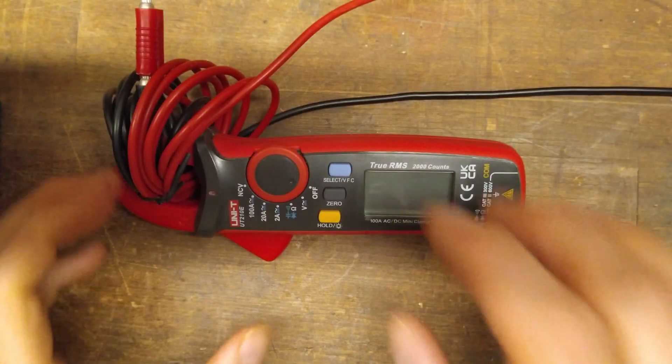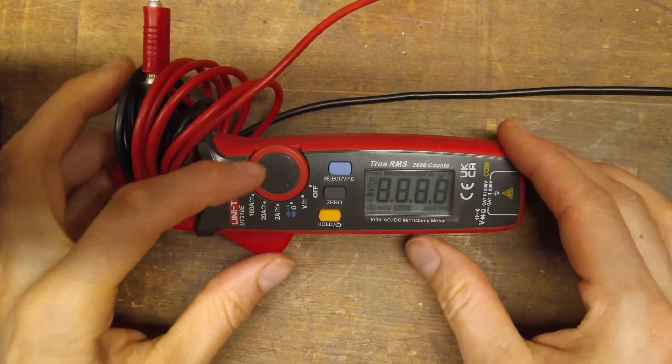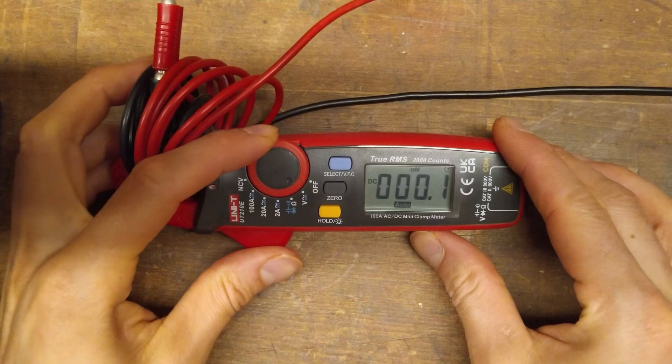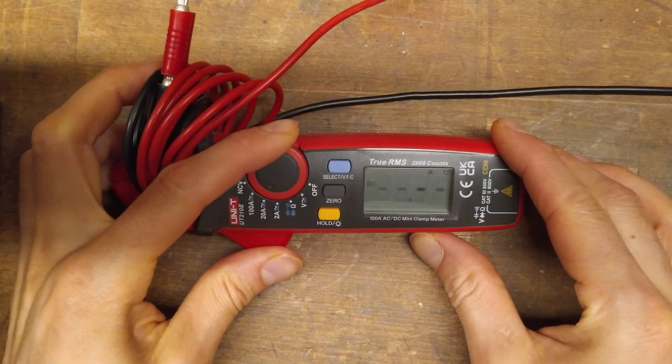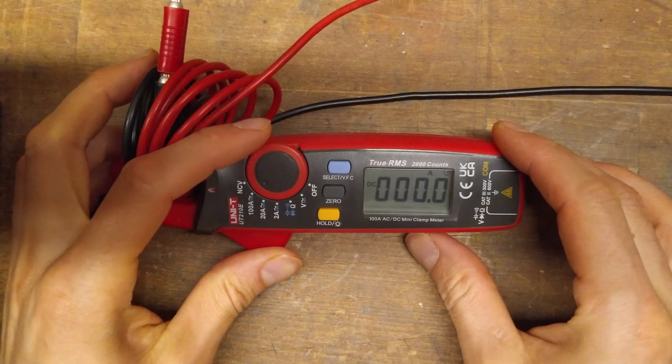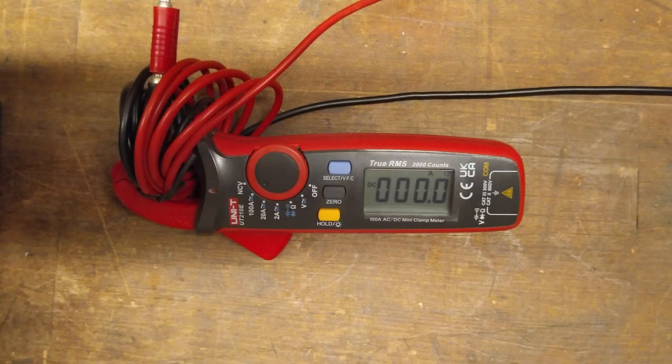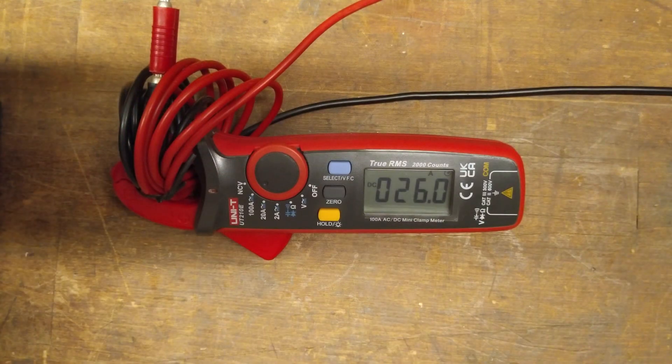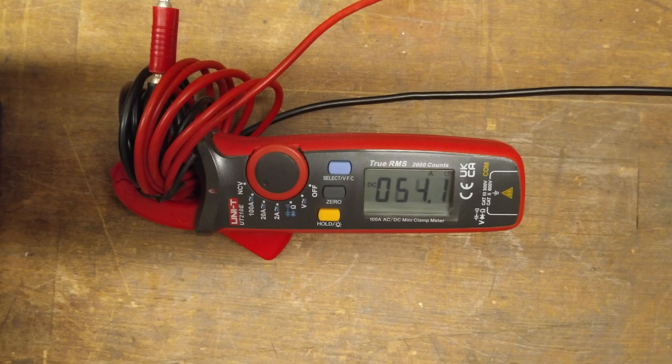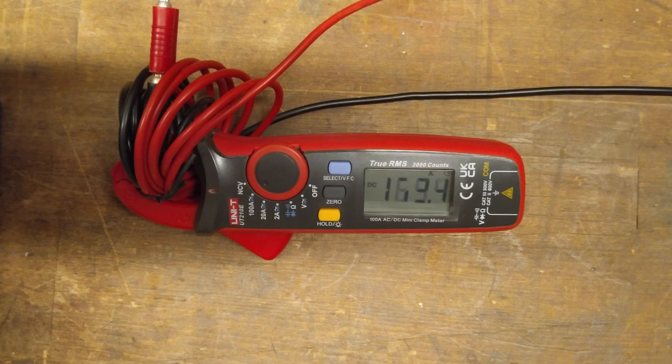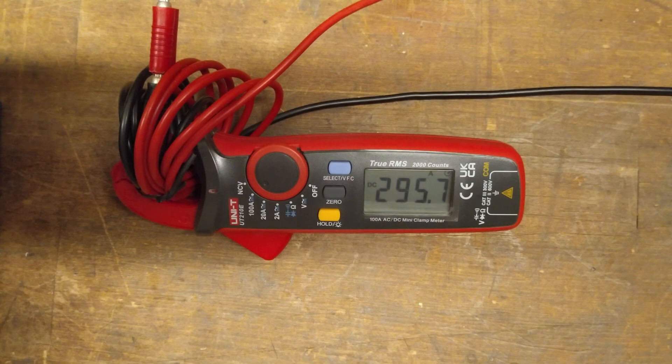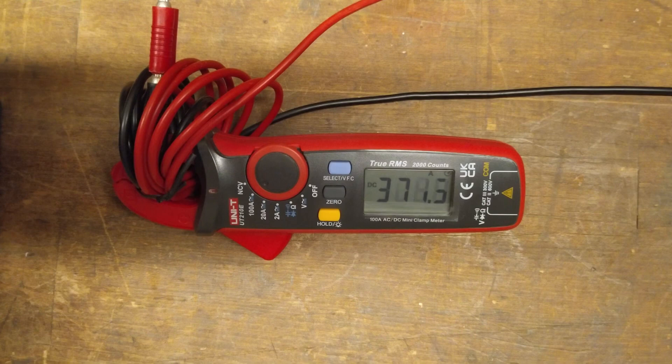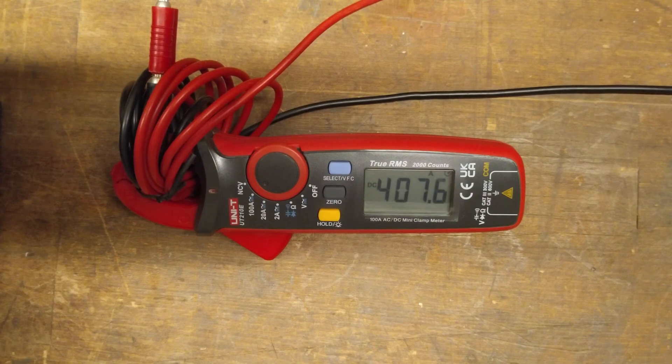So let's do some testing and go into the high current range here. And now let's switch on the power supply. We are well above 100 amps, and it continues measuring. Just as high as I can go with this wire here.